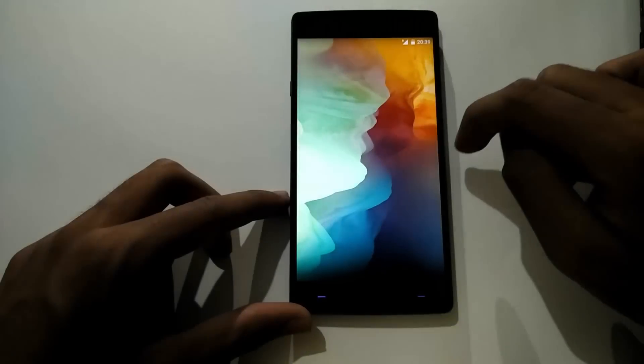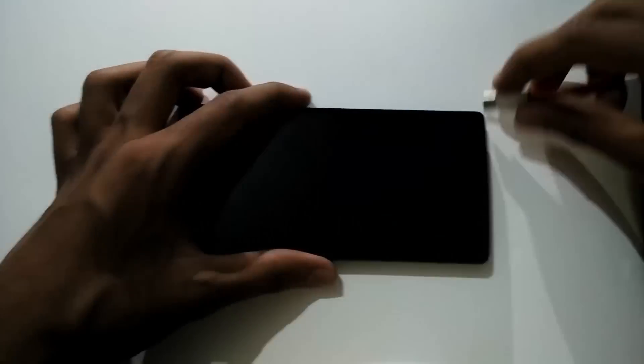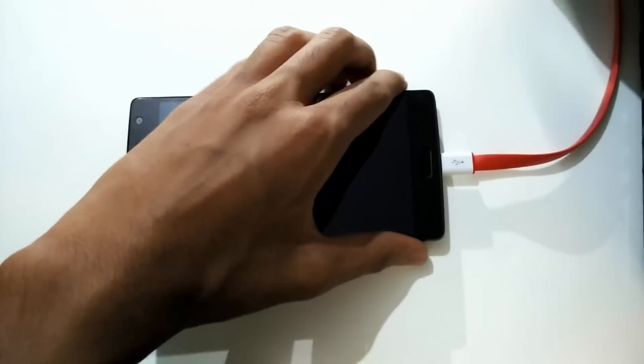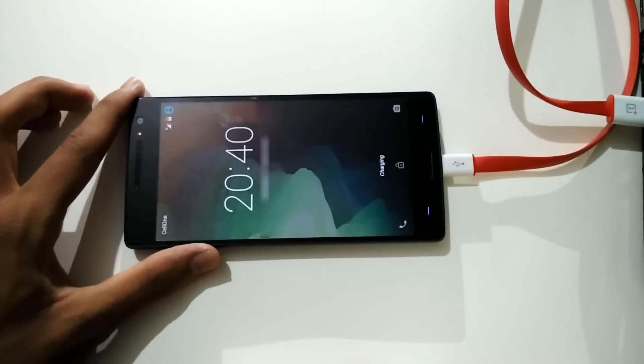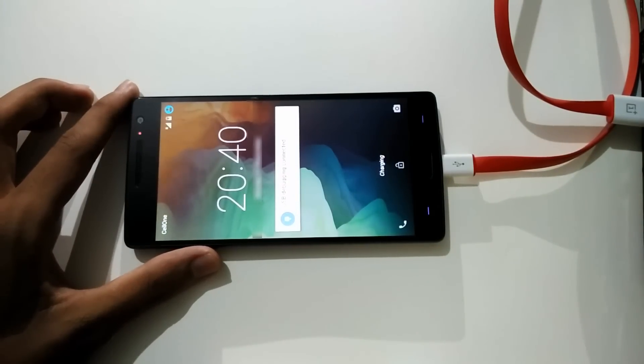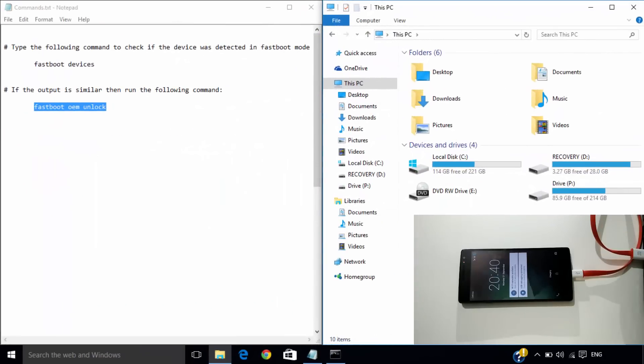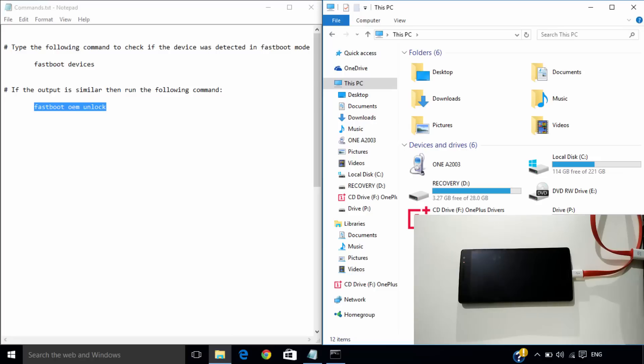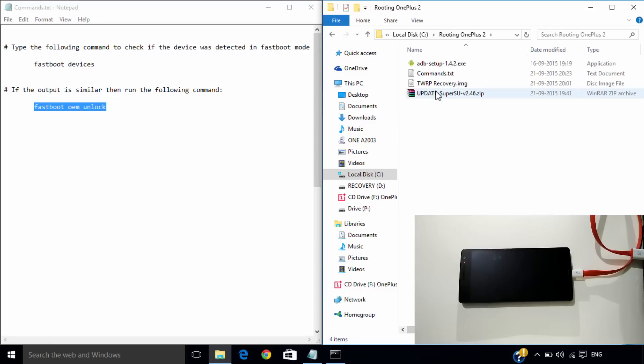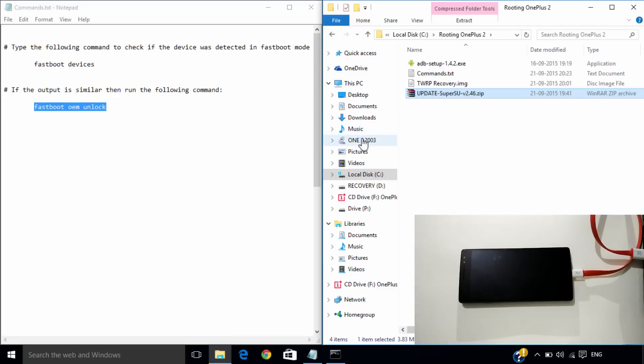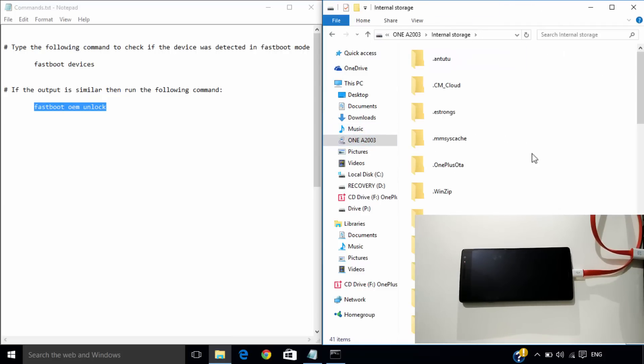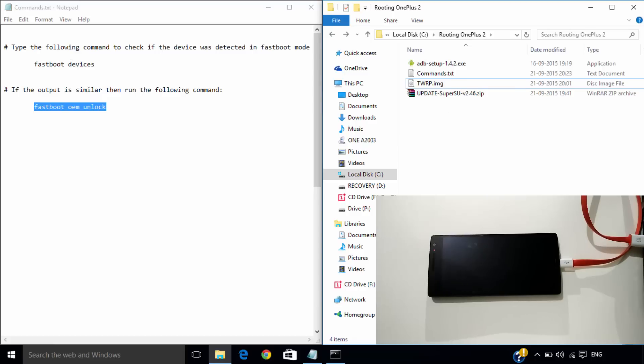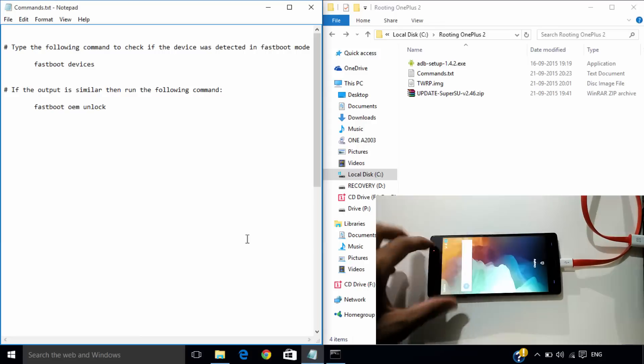Now connect your phone to the PC. On your PC, go to the folder and copy the zip file. Now paste it in the internal storage of the phone.